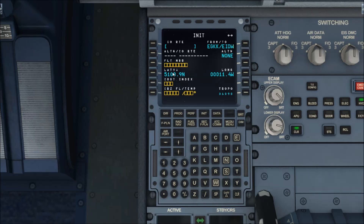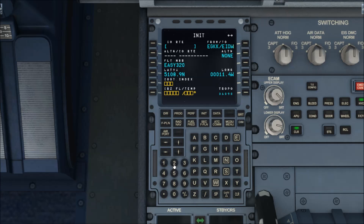For the flight number, since it's EasyJet I'll put in EZY followed by a random number like 820 — I wouldn't recommend using one like that as EasyJet will have their own flight numbers. I'm new to this so please bear with me. For cost index, I'll go with 30 — that's a number given to you by your airline for efficiency. For cruise altitude I'm going to cruise at flight level 200, and it gives me a FLEX of 25.